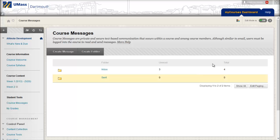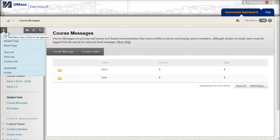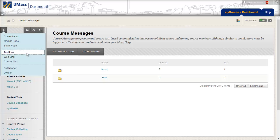To add a tool link, first ensure that edit mode is on in the upper right hand corner of your MyCourses site. From there, go to the plus sign in the upper left corner of your course menu and select Tool Link.